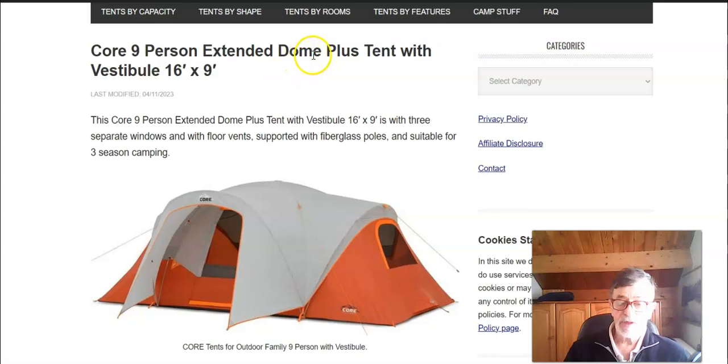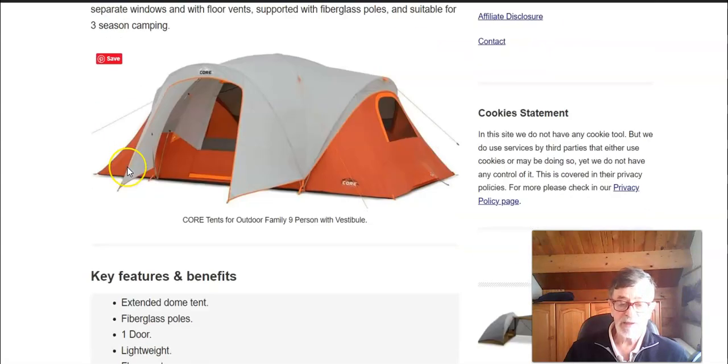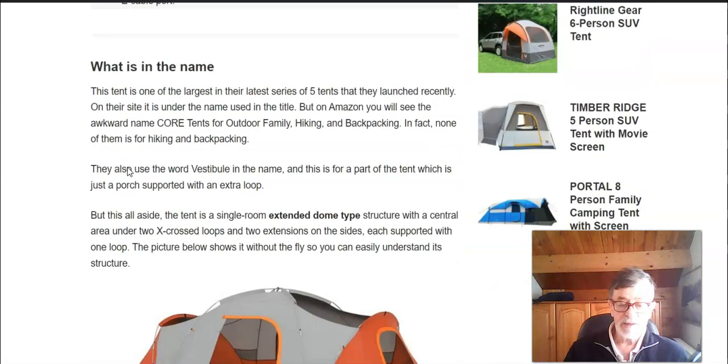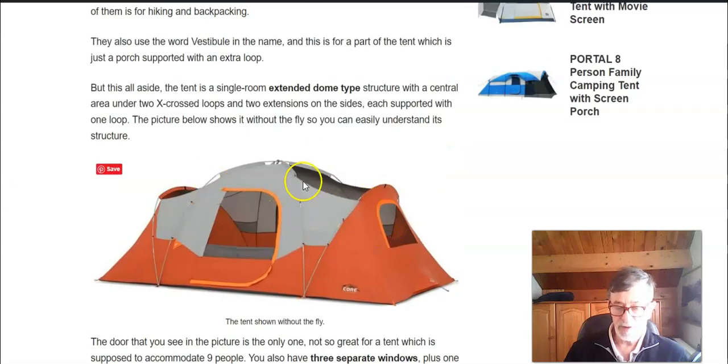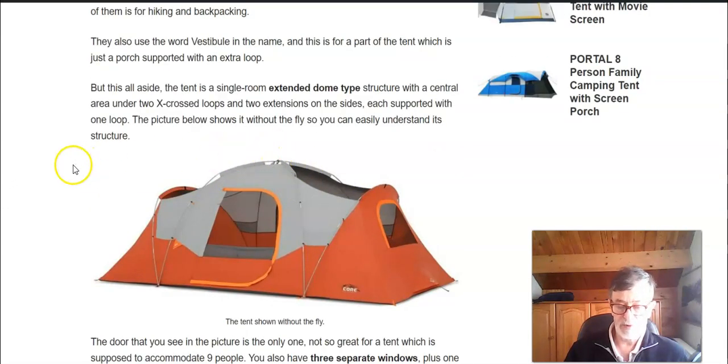I'm not sure really what they mean by plus in the name, but it is indeed an extended dome type and you realize this when you see the tent without the fly. So this is the picture which I'm showing here in my post.